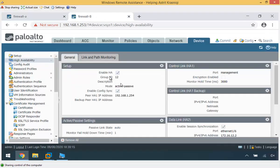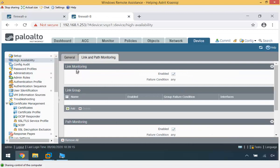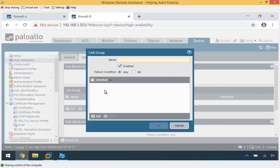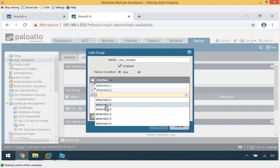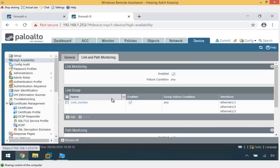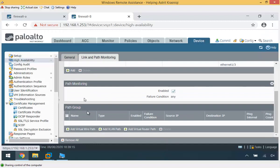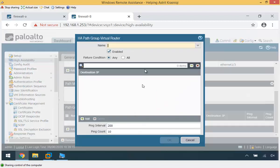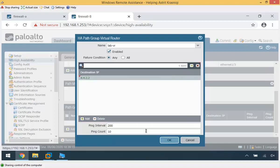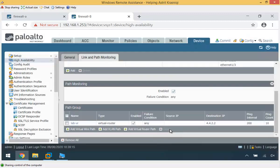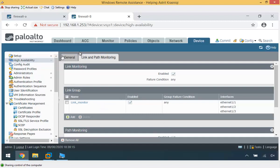I do the same for Firewall B — go to link and path monitoring, add a link monitor group, add interfaces E1.1, E1.2, and E1.3 with 'any' failure condition. For path monitoring, I add a virtual router path using the lab VR and configure an IP address to ping. All configuration is now done, so I commit on both Firewall B and Firewall A.